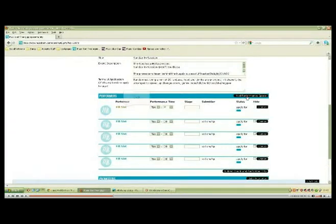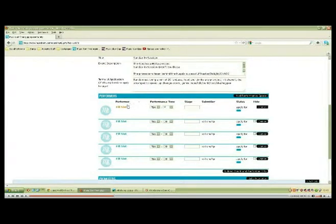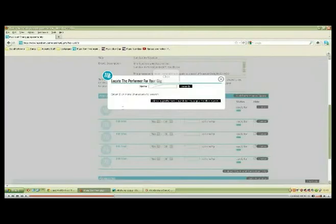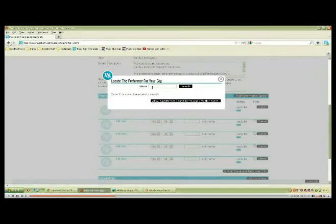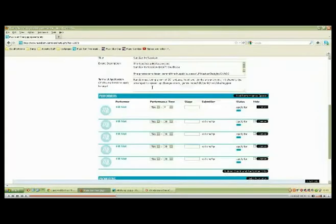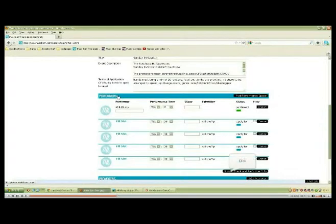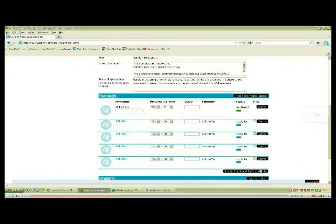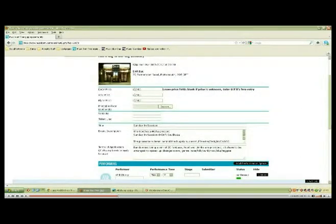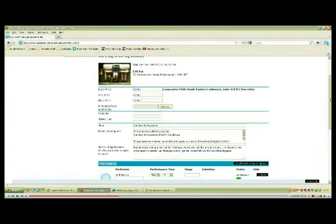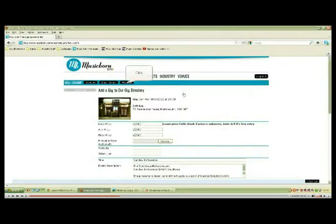That will put an extra one in. Let's say you're DJing on this one, yeah? So let's put in Will Trump. There you go, that's going to put you in as DJ. Save that. Now if we go back up the top, go back to My Gigs.